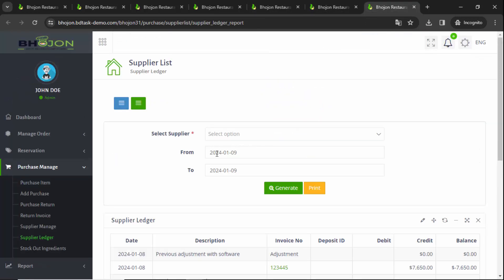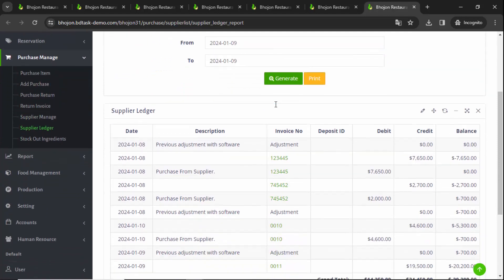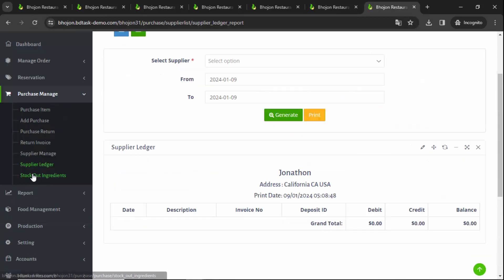Now let's look at the Supplier Ledger. The supplier ledger is basically a list where you can see your purchase date, description — meaning any special notes — your invoice number, and debit, credit, and balance. Everything is visible from here.